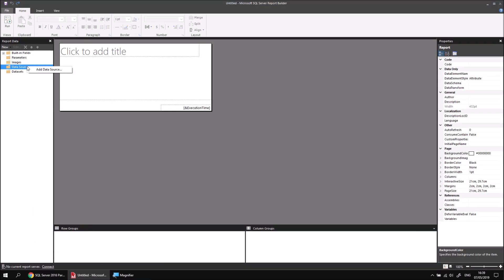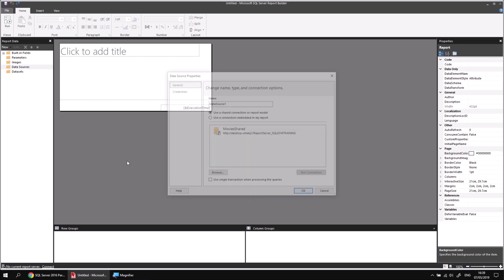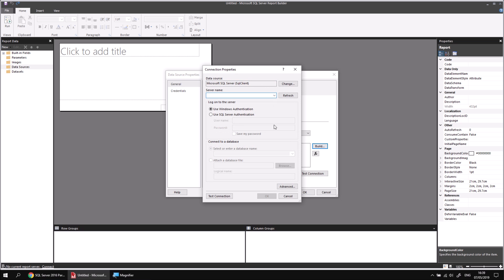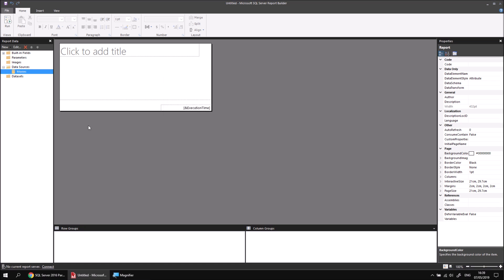Assuming you've done that already, you can right-click the Data Sources folder and choose Add Data Source. If you have a shared data source from a previous video, feel free to use that. Otherwise, create a new data source by giving it a sensible name — I'll call mine Movies — choose to use a connection embedded in the report, and click the Build button. Enter your server name, mine's SQL 2016 training, then choose the Movies database from the drop-down list.